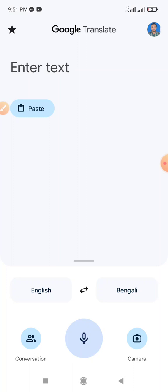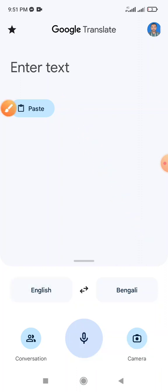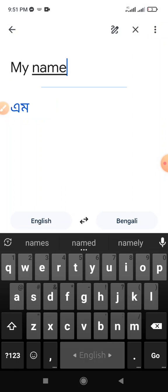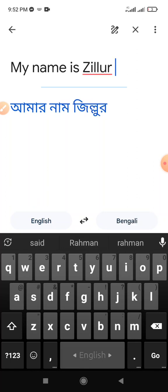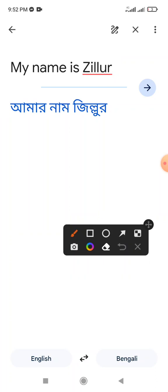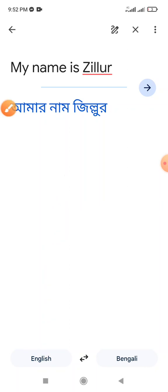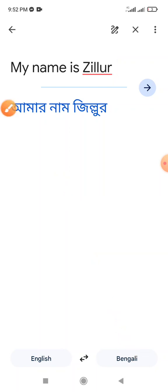This page is already showing on the handset once you open the Google Translate app. Type your word — for example, 'My name is Zillor.' Then select your source country and language type, such as English, and select your needed target country.